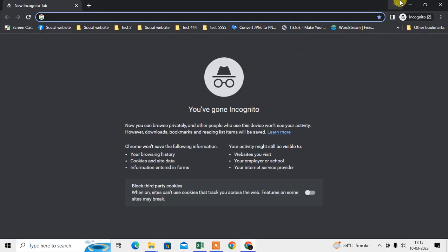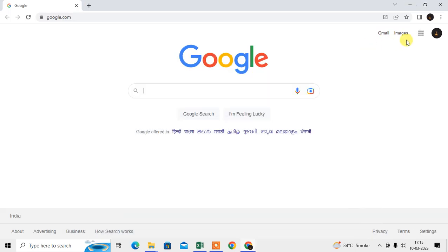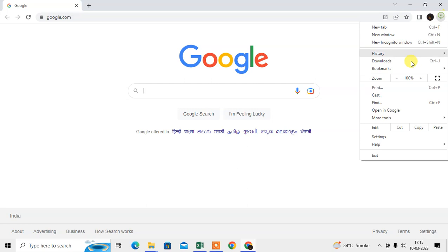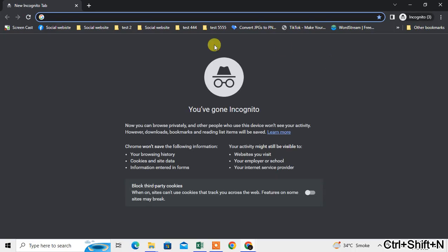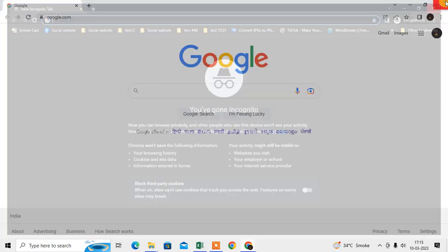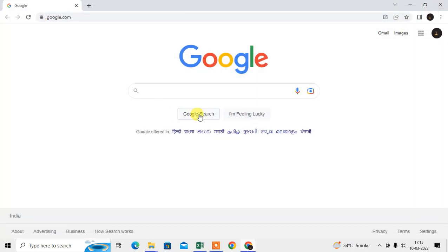Or you can use the shortcut key, which is Ctrl+Shift+N. Then the incognito mode will open. This is safe mode of your browser.